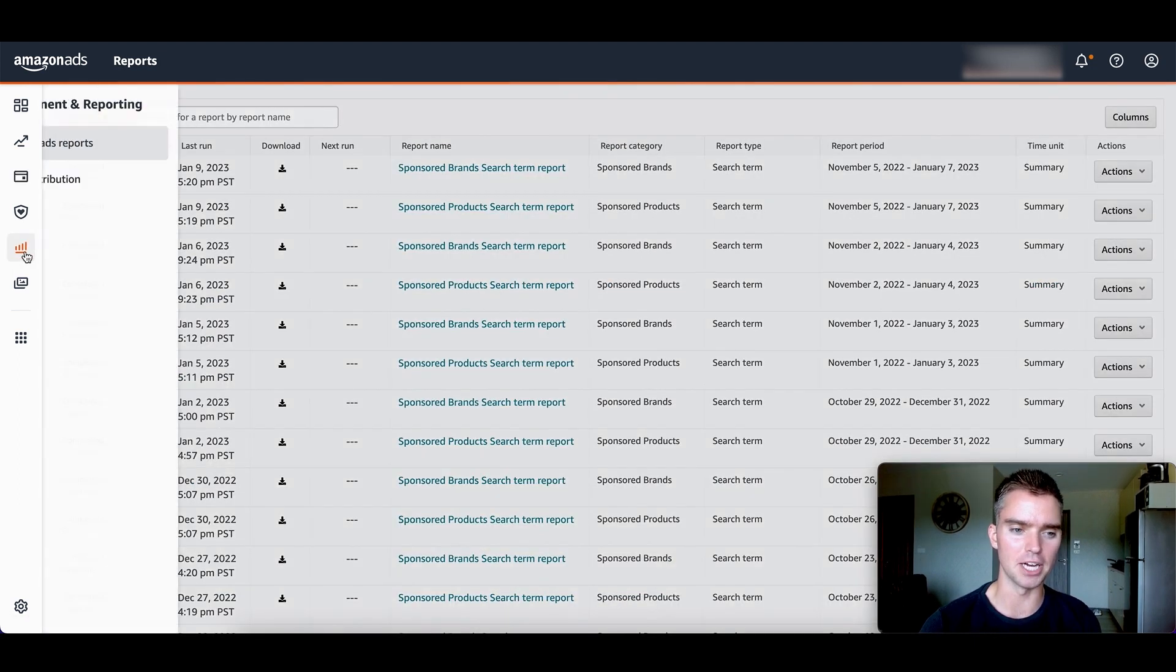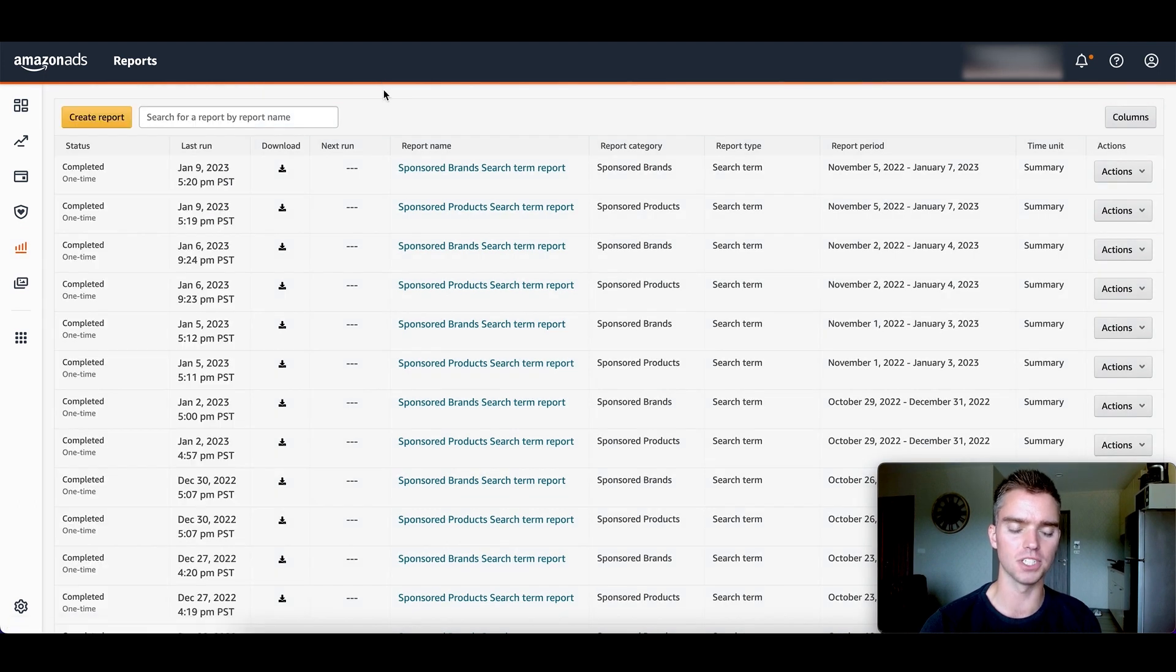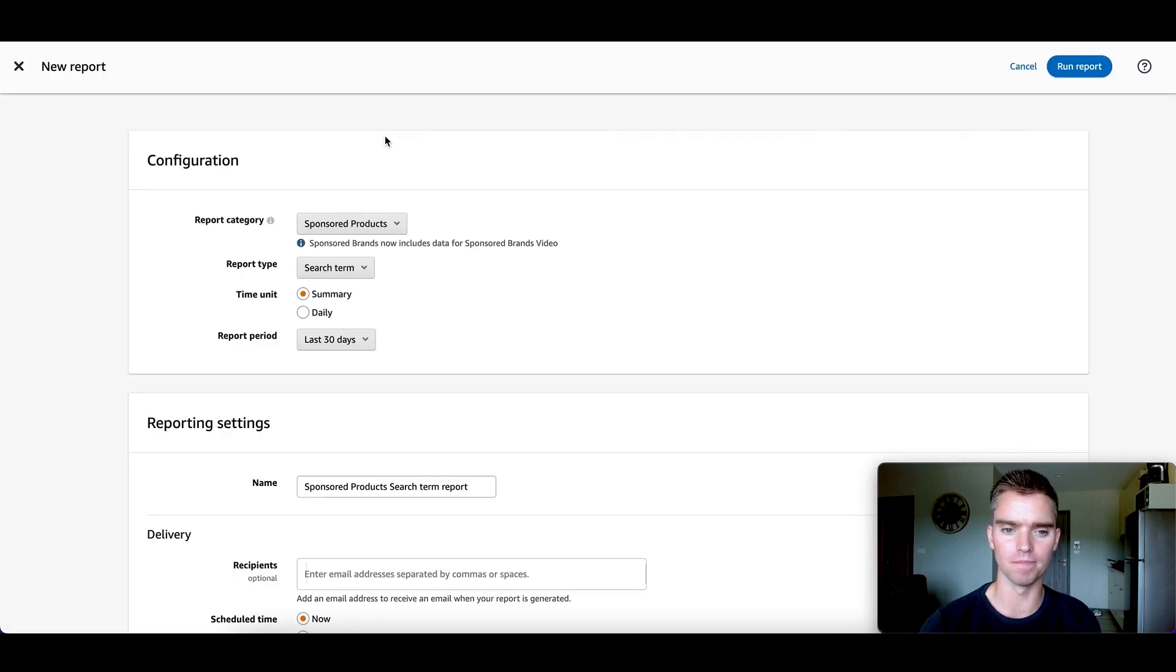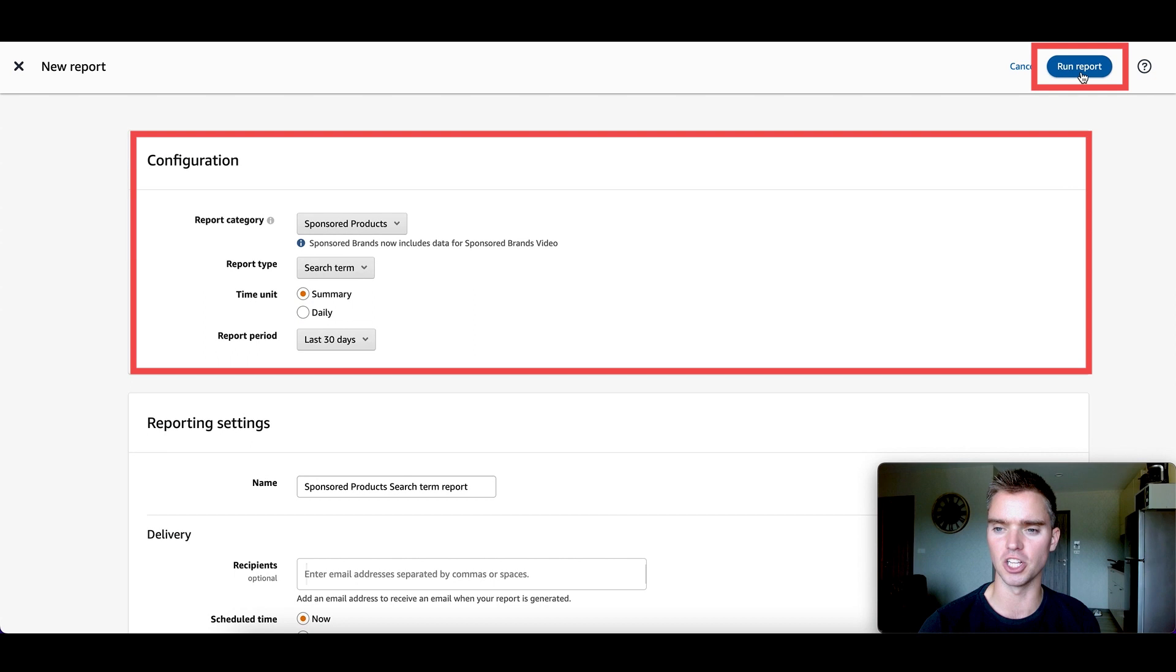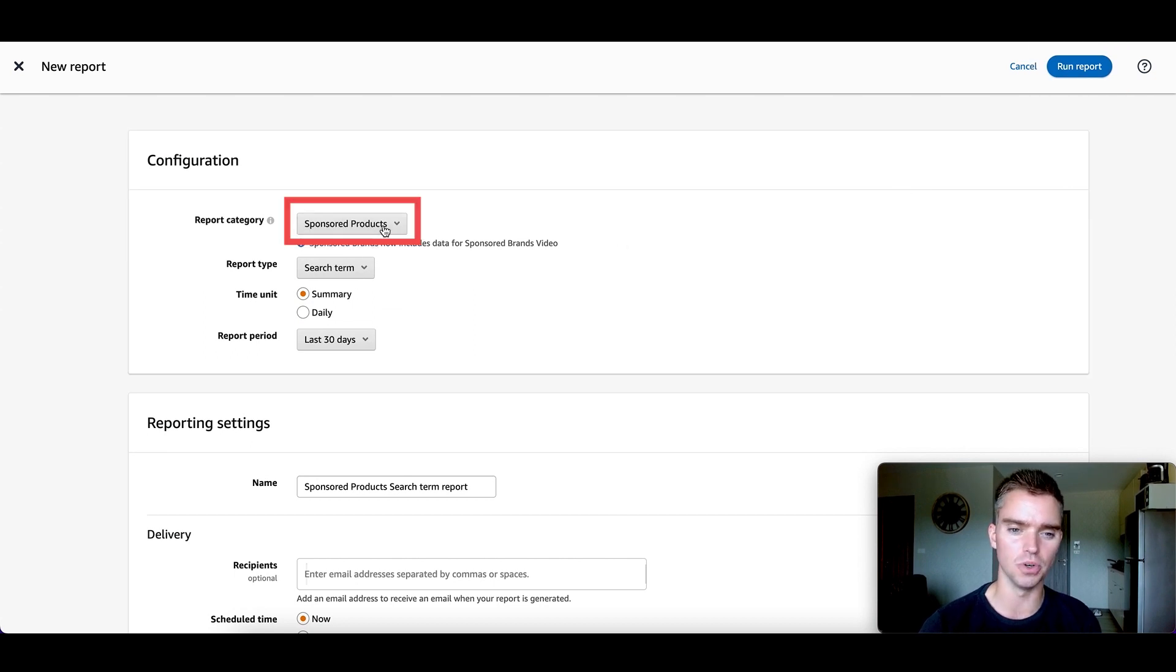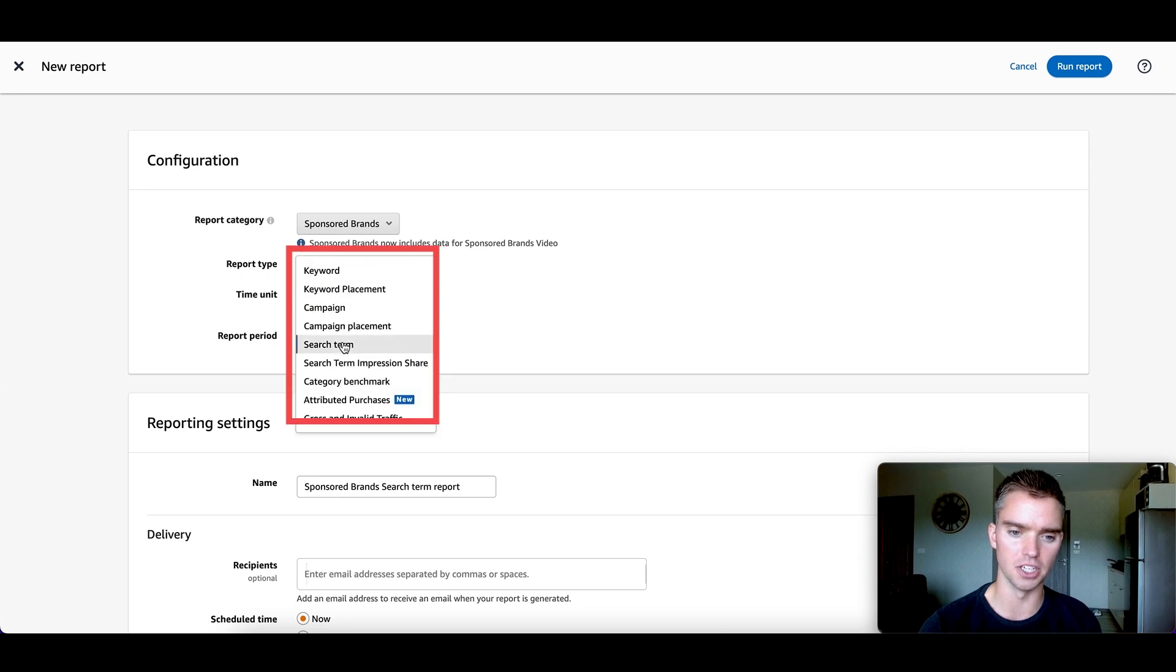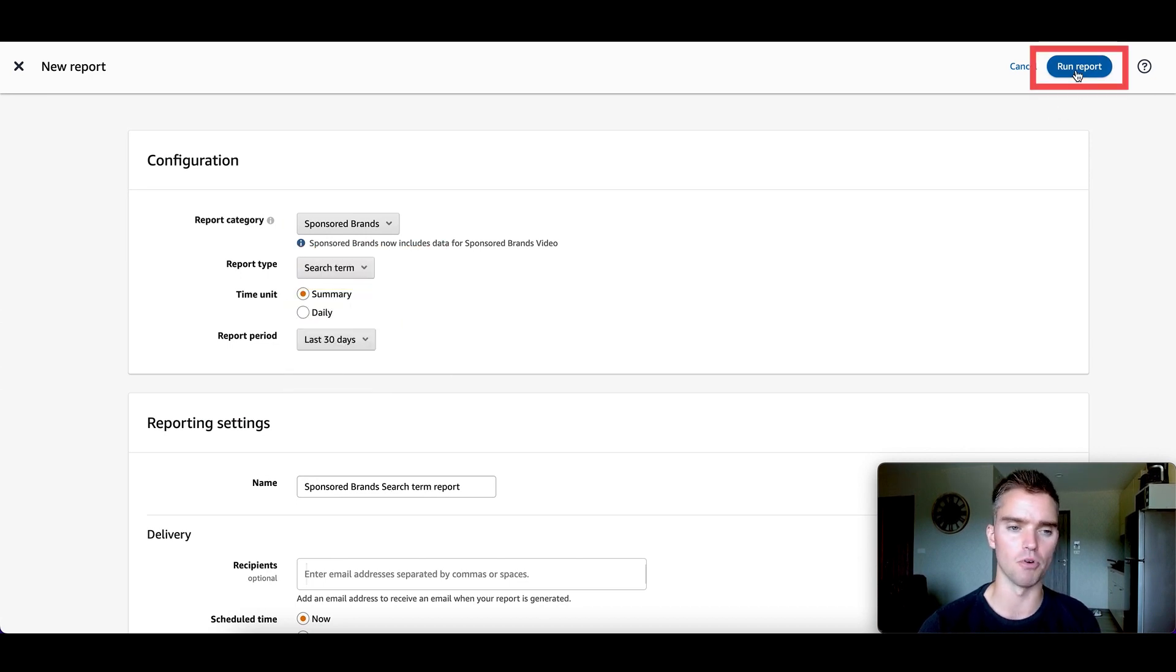Next, under measurement and reporting, click on sponsored ad reports. Click on create report. Once you're here for your first report, it'll be sponsored products, search term, summary, 30 days. Go ahead and click on run report. And for our next report, select sponsored brands, make sure it is search term, 30 day, and then also run that report.